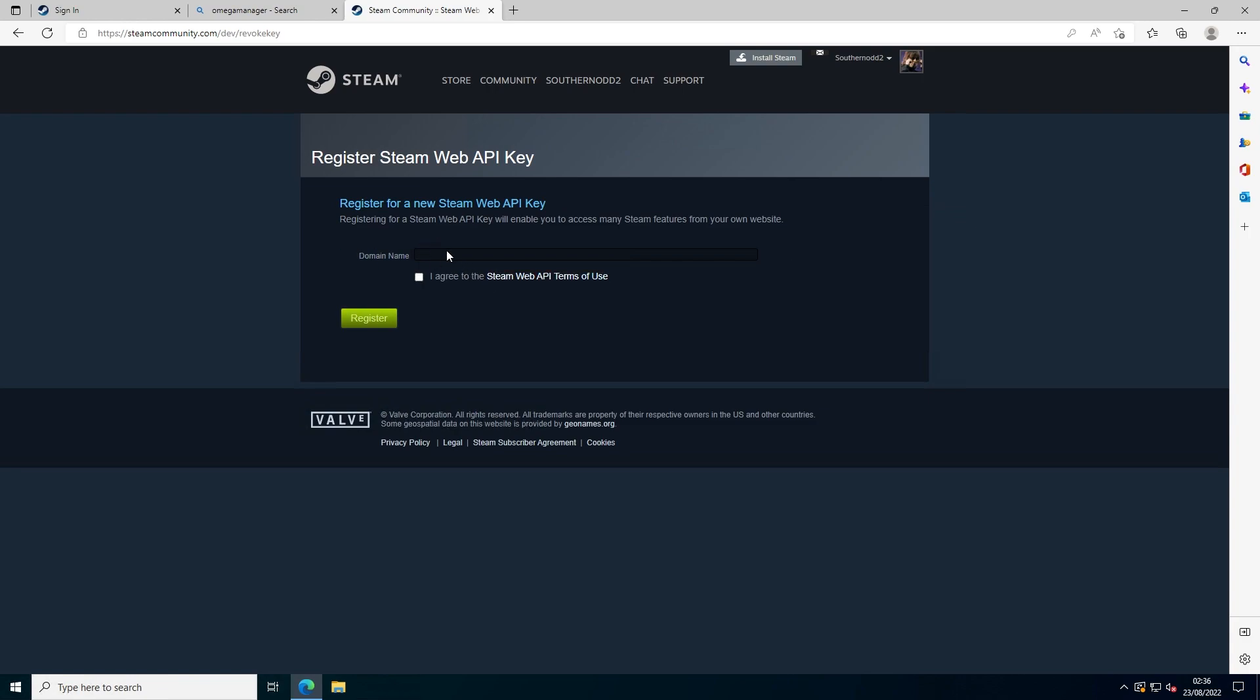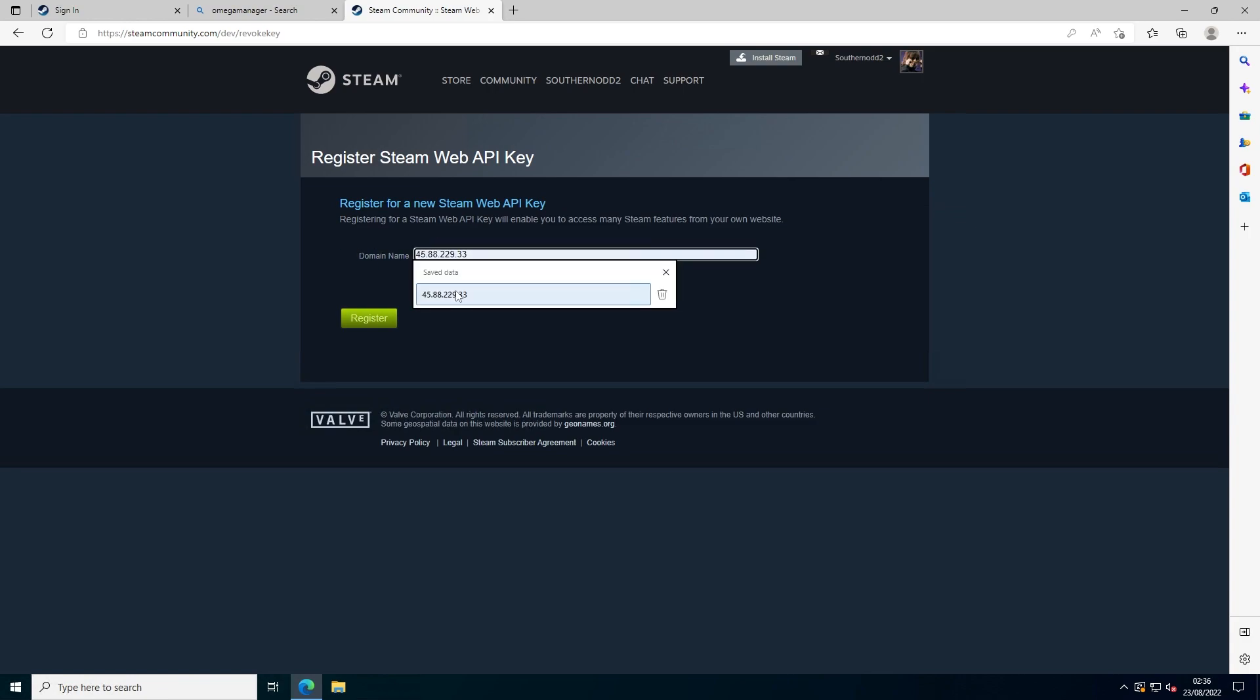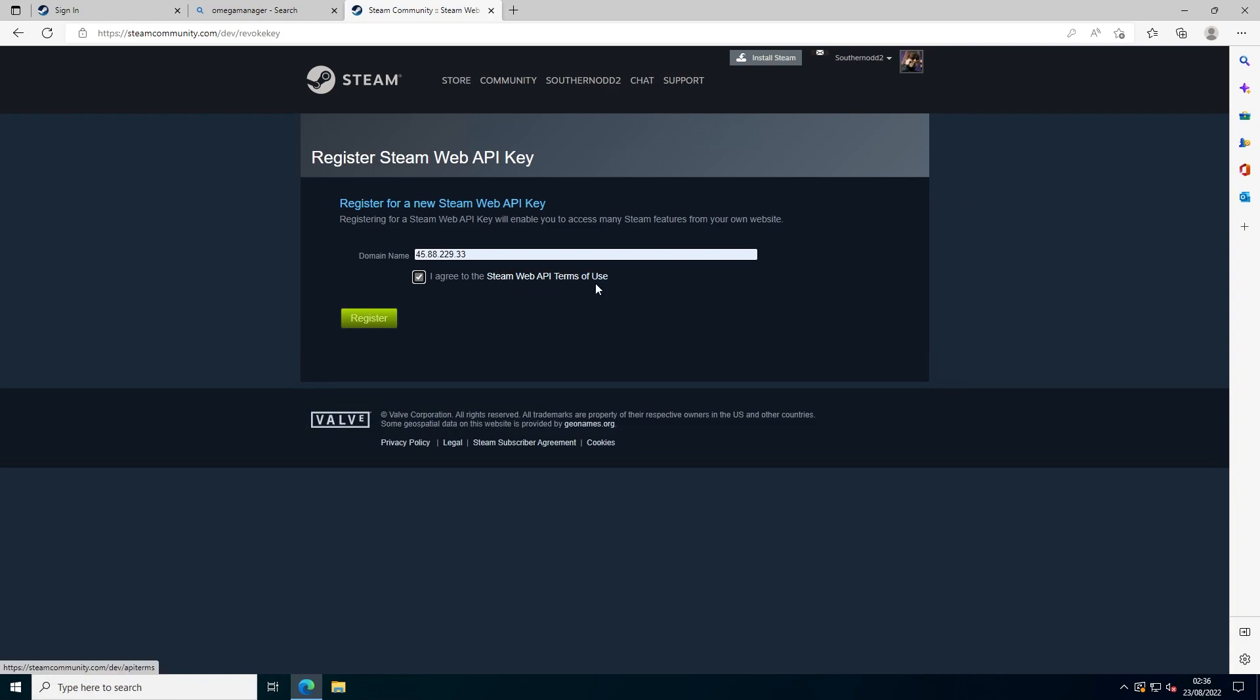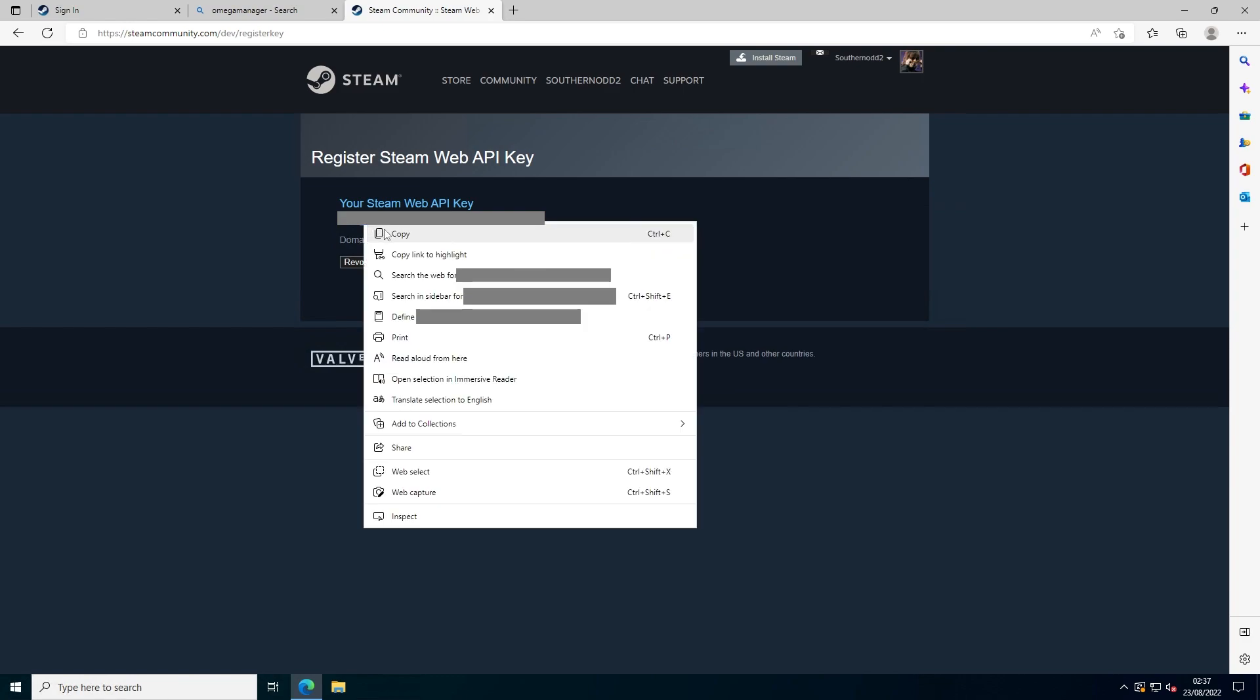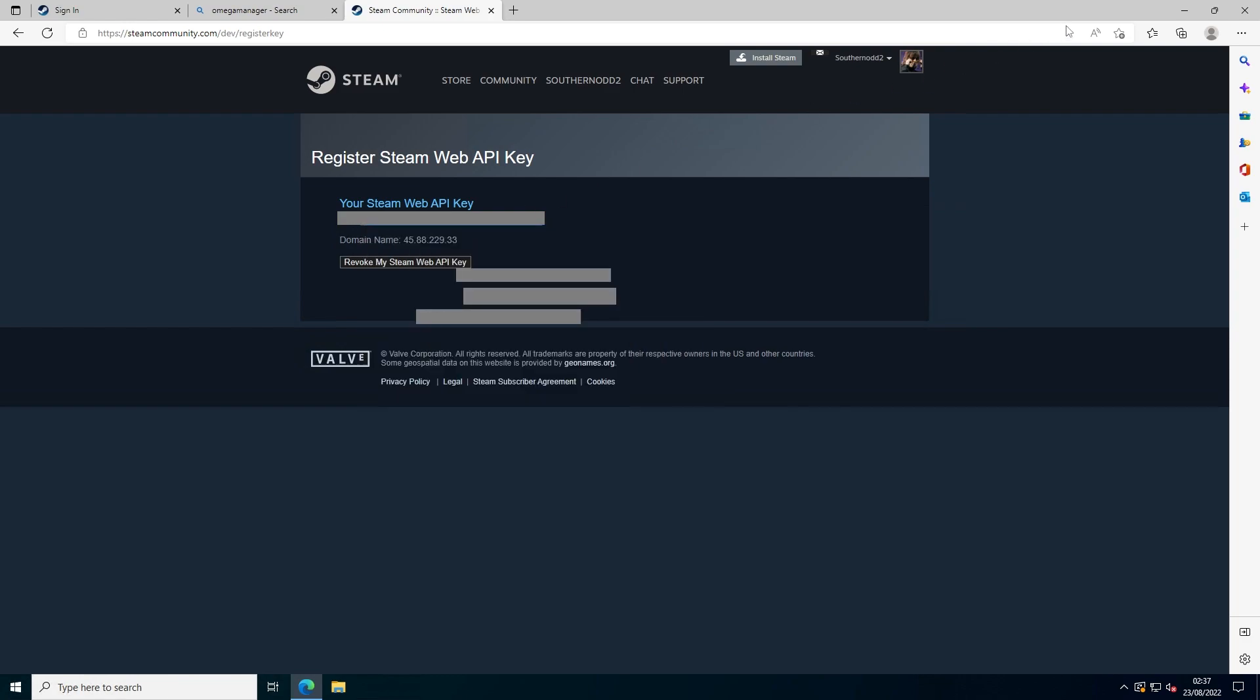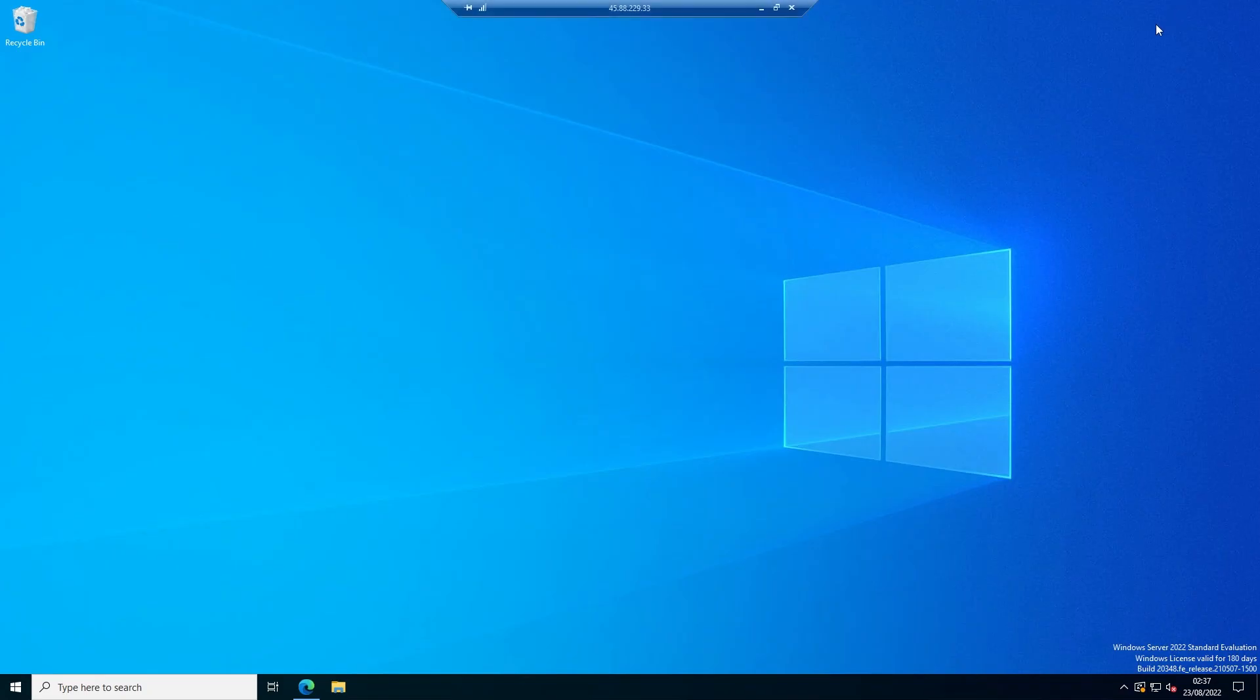Press agree to the Steam Web API terms of use and press register. My key is going to be blocked out, but all you want to do is copy your key and then minimize this.